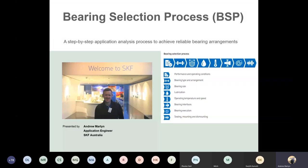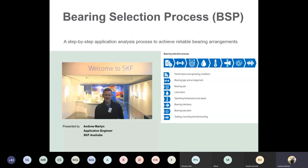What's also important to know is this bearing selection process is effectively the way the engineering section is laid out in the latest rolling bearing catalogue, the 17,000. Some of you may have this. It's available online for anyone that wants a soft copy, and hard copies are available through your distributors or your BDMs or your normal SKF contact. This is an overview of the engineering section of that catalogue.